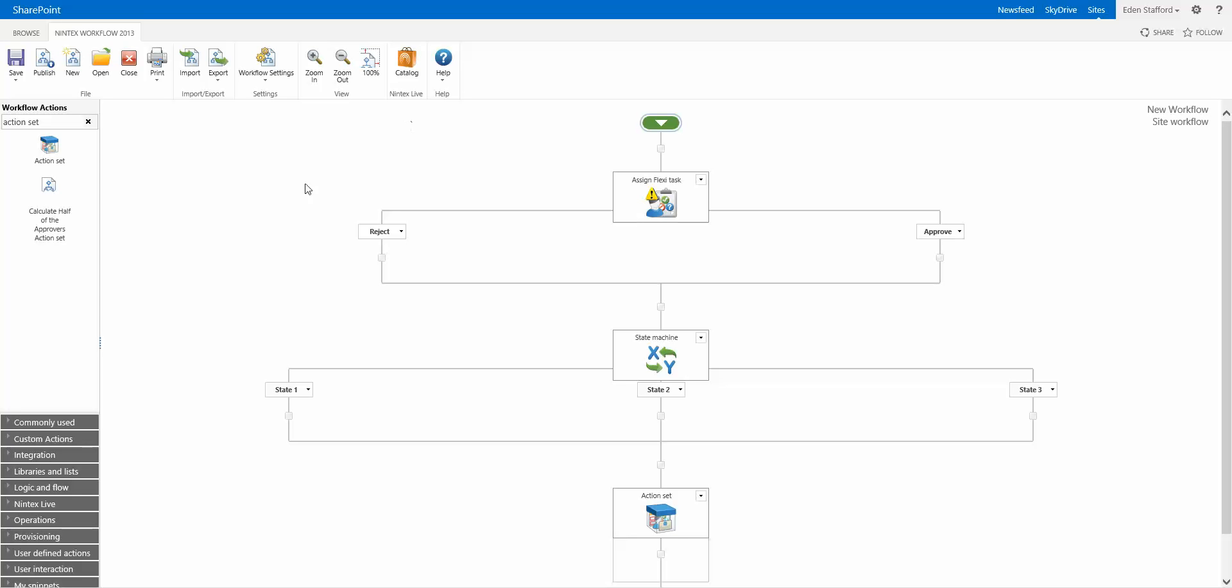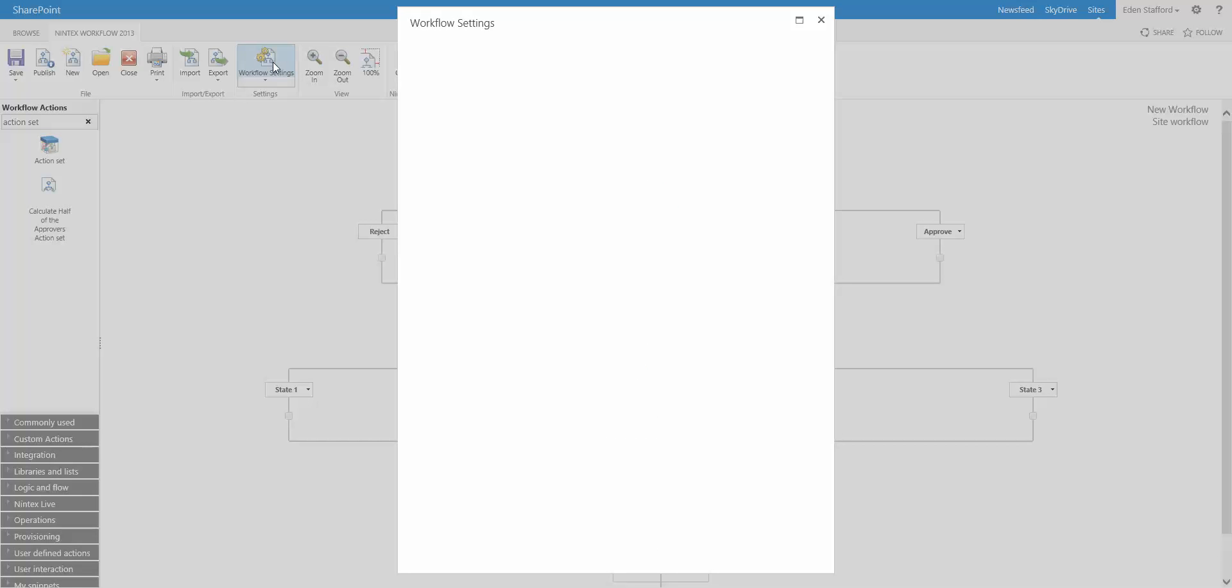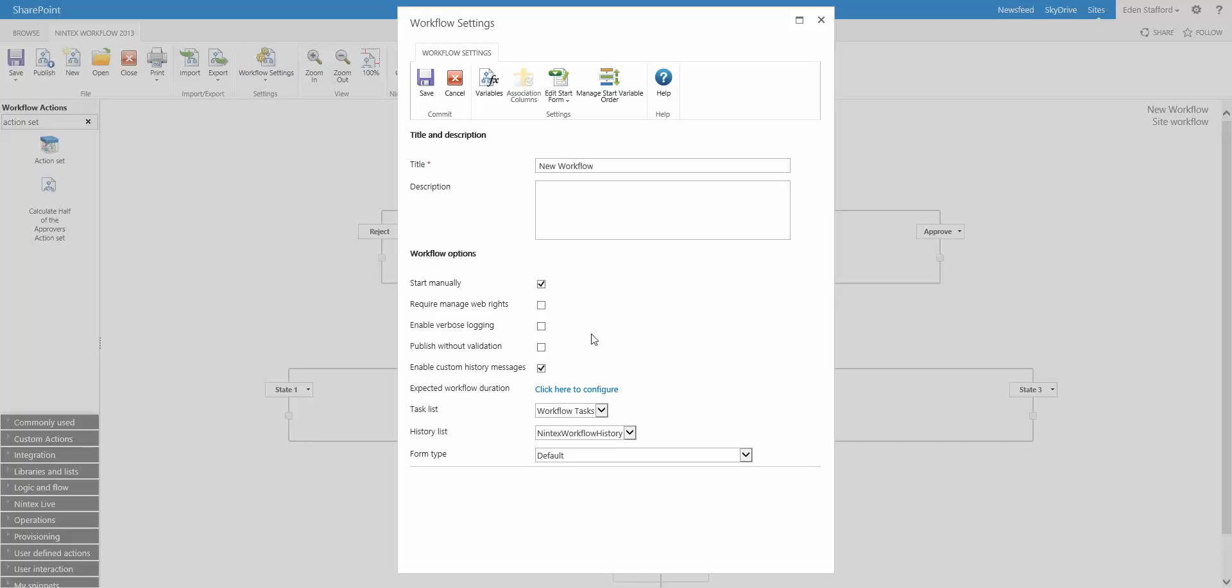In Nintex Workflow, what you're looking at here is this 2013 environment, you're actually able to set the expected duration of a particular workflow. It won't affect the running of the workflow, but it will give you an idea later on in reporting of how this particular workflow has run.